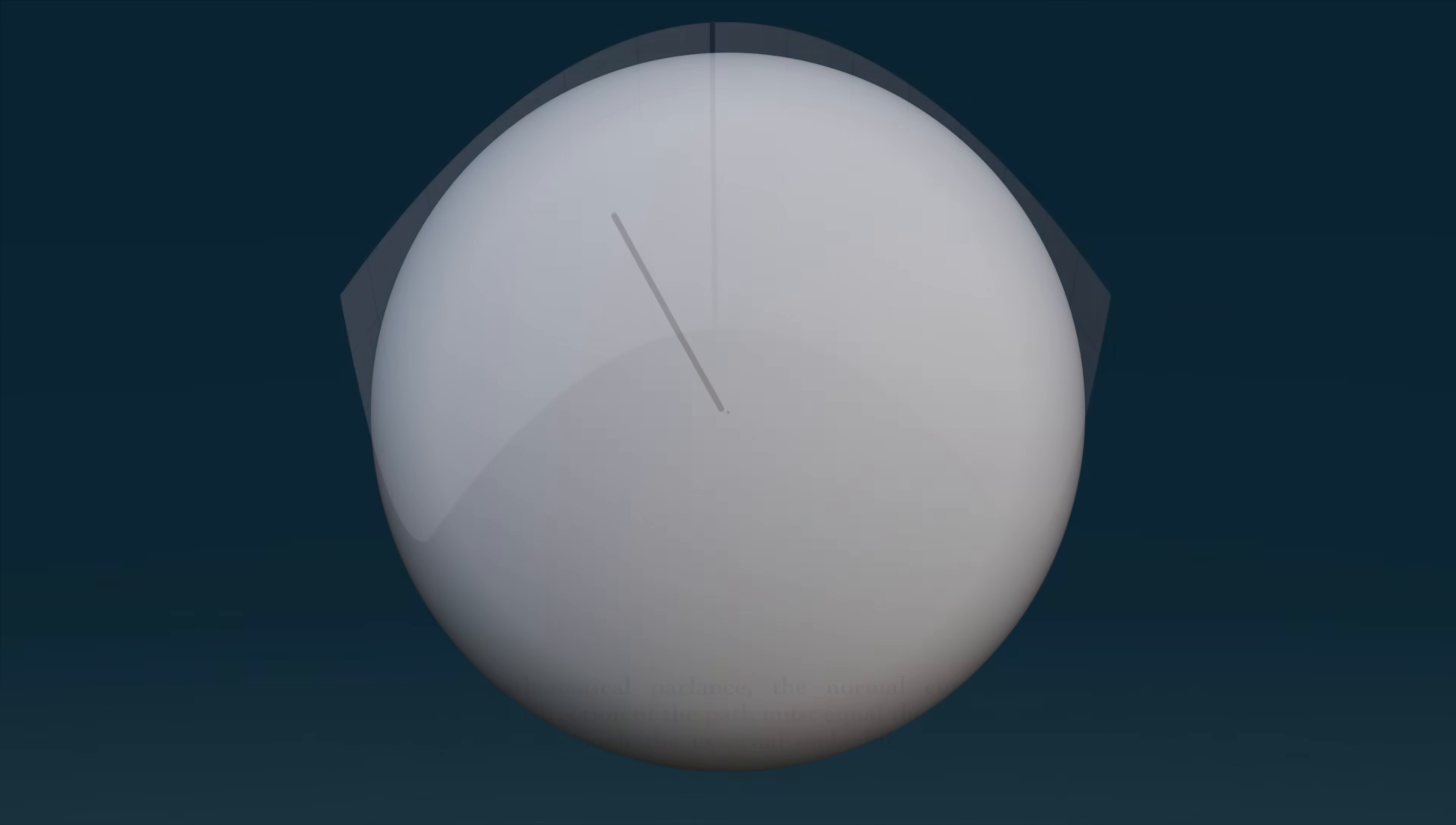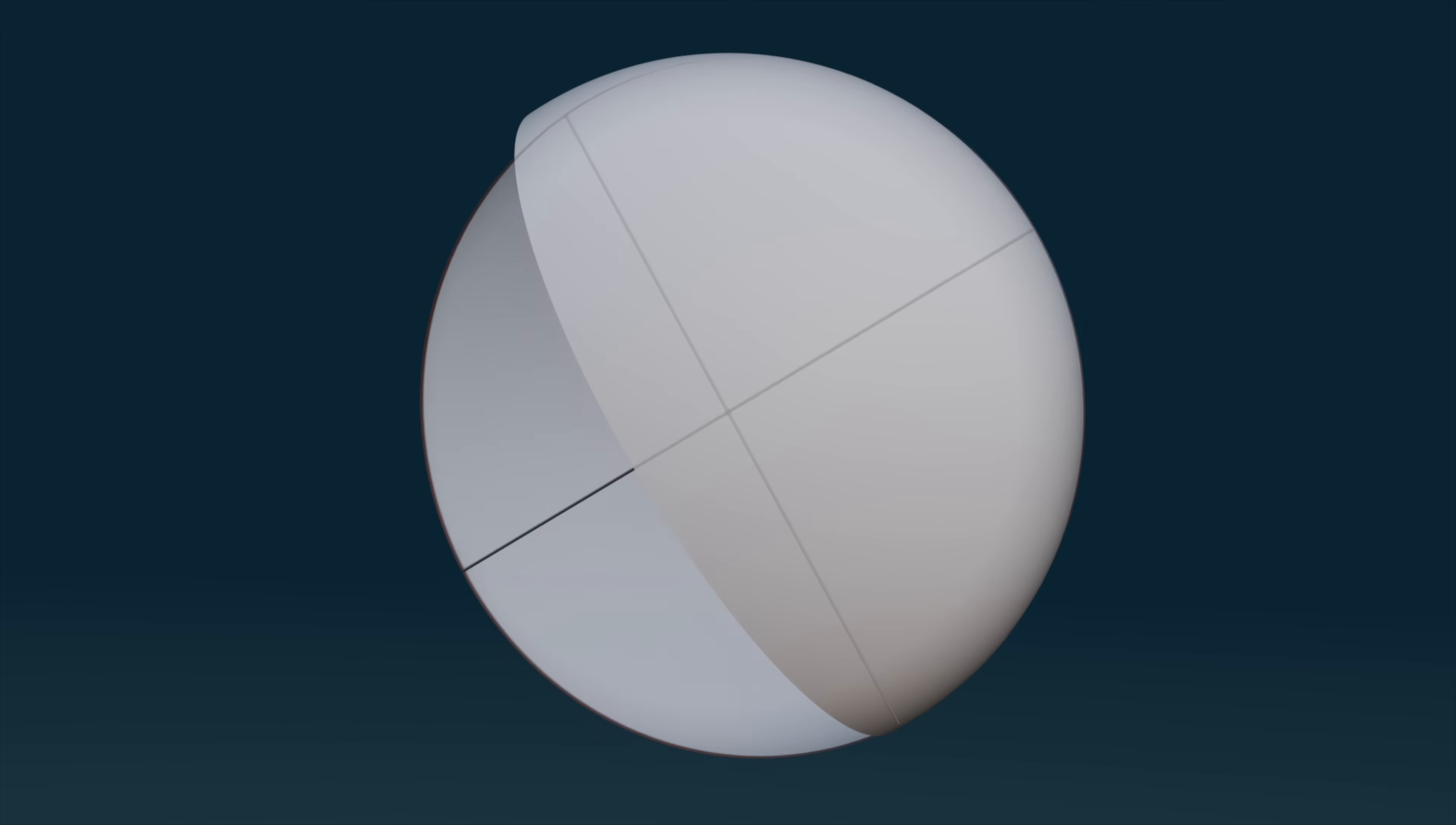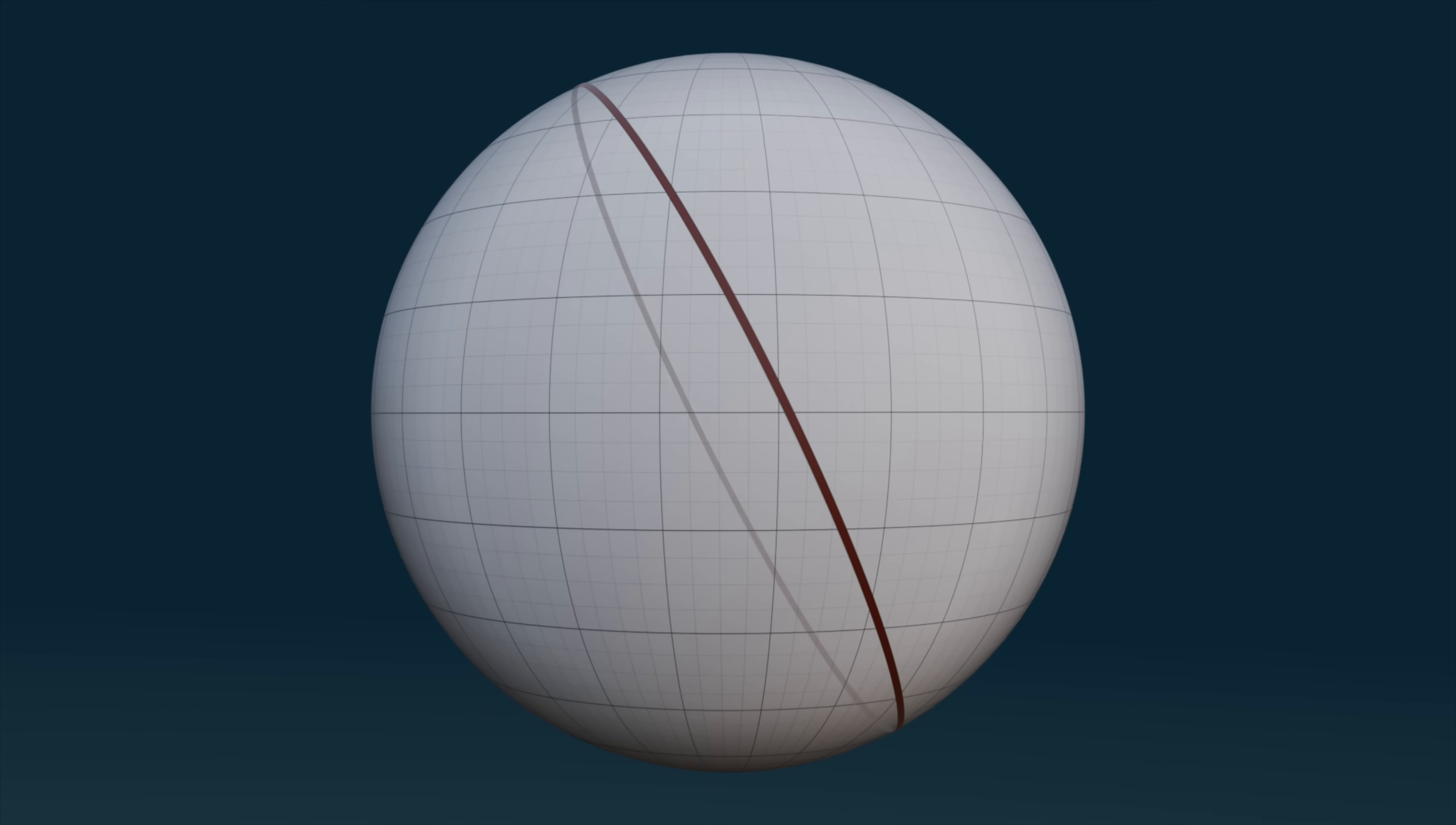Thus, it should start to make sense that a great circle on a sphere is always a geodesic, because a spherical surface is generated by revolving such a great circle about its center. And thus, a great circle always curves in the same manner as the surface itself.